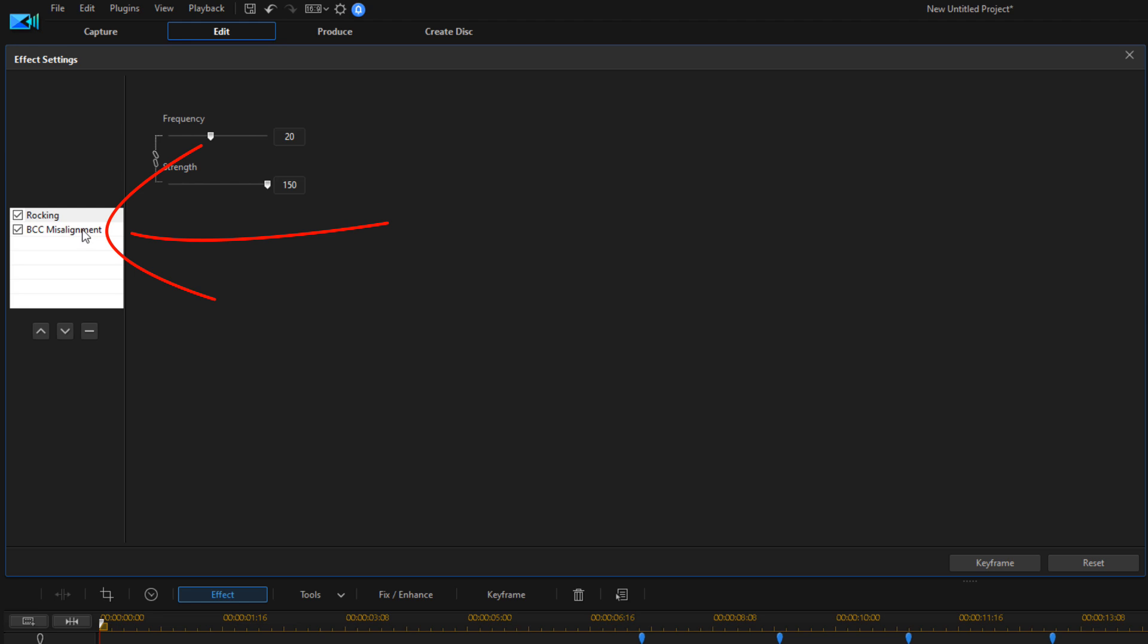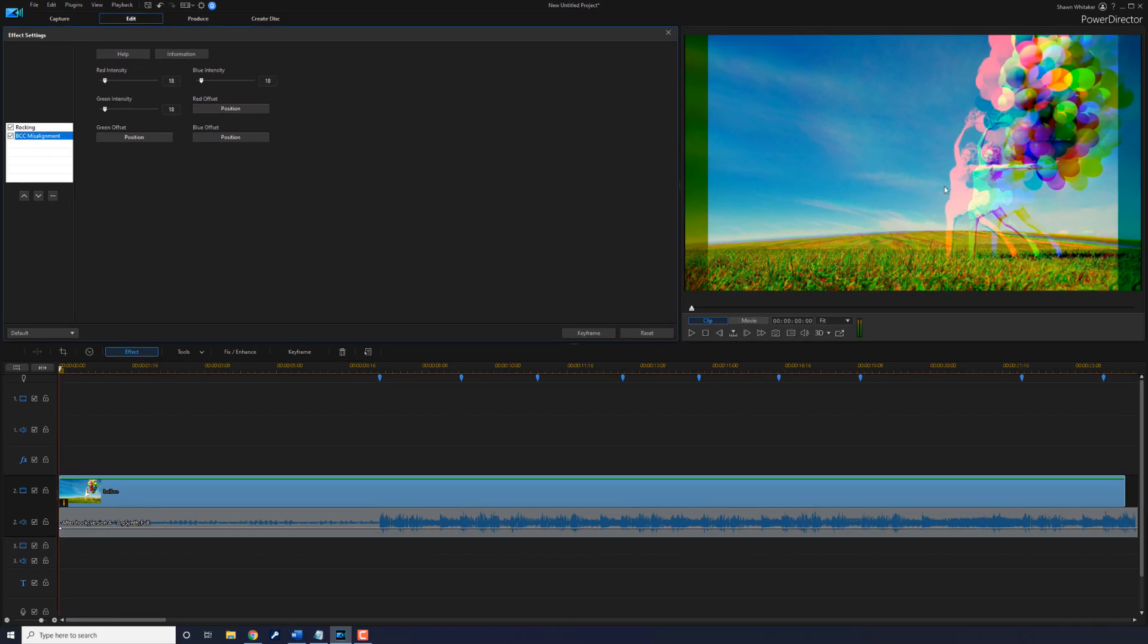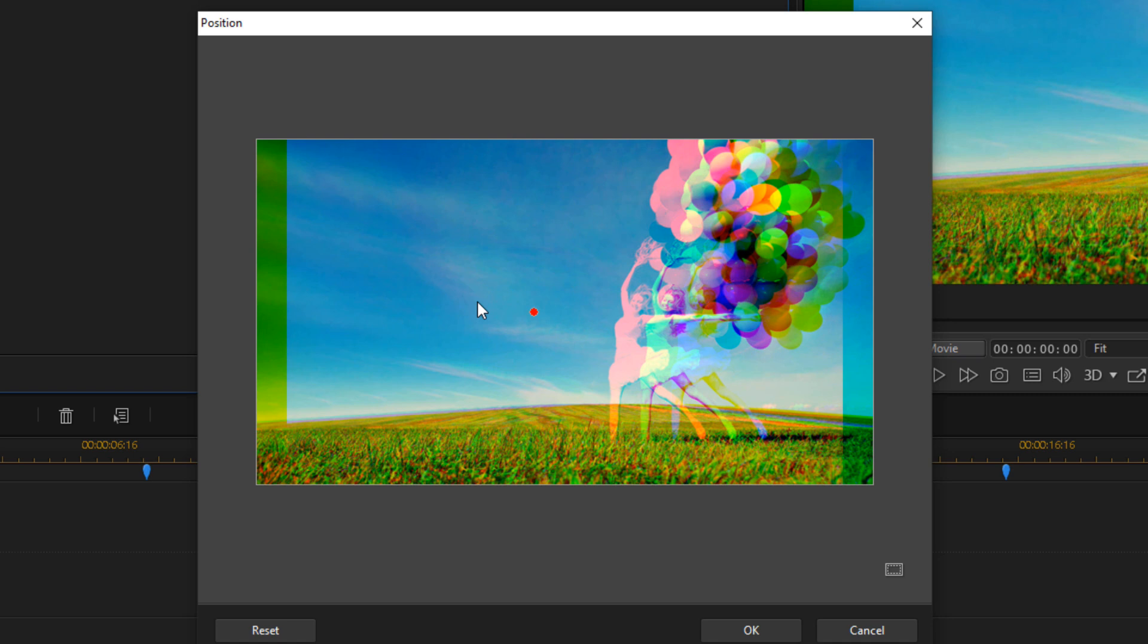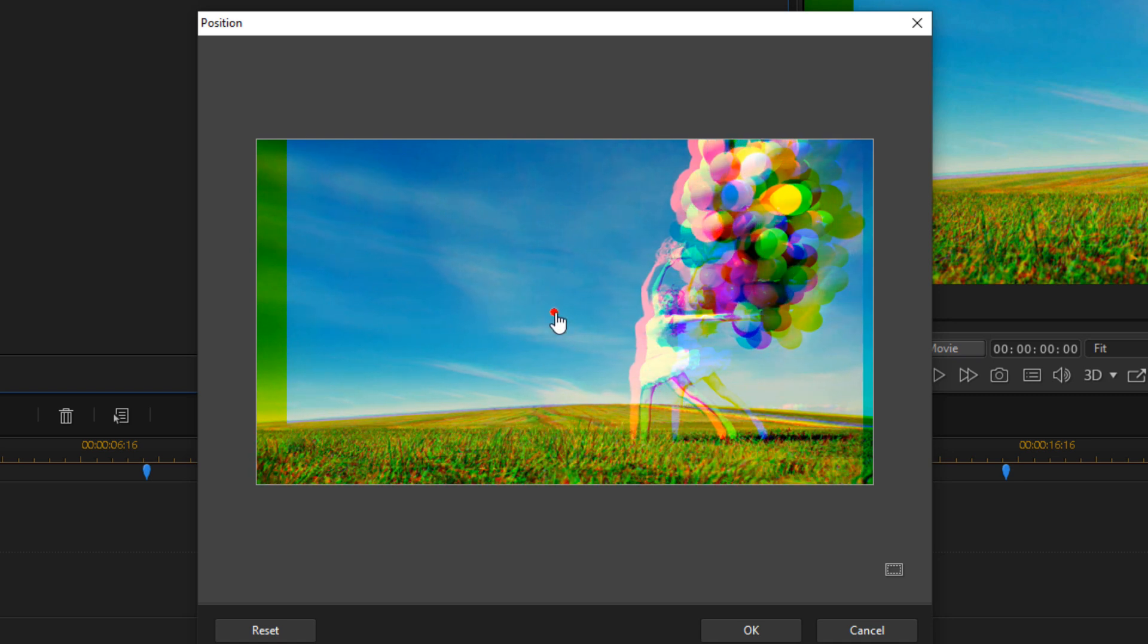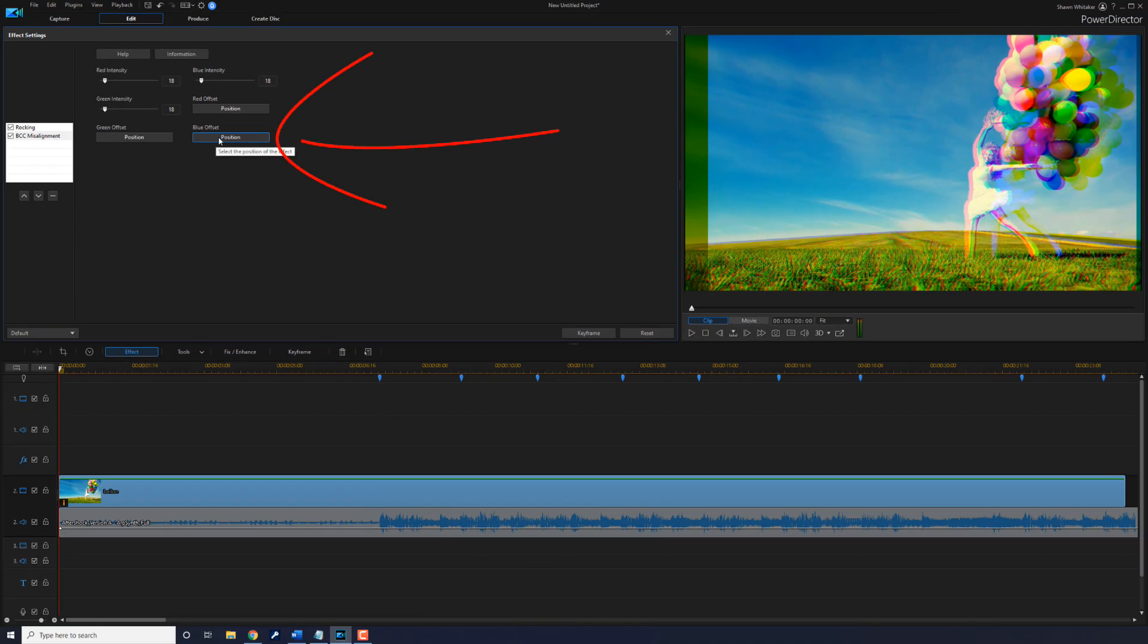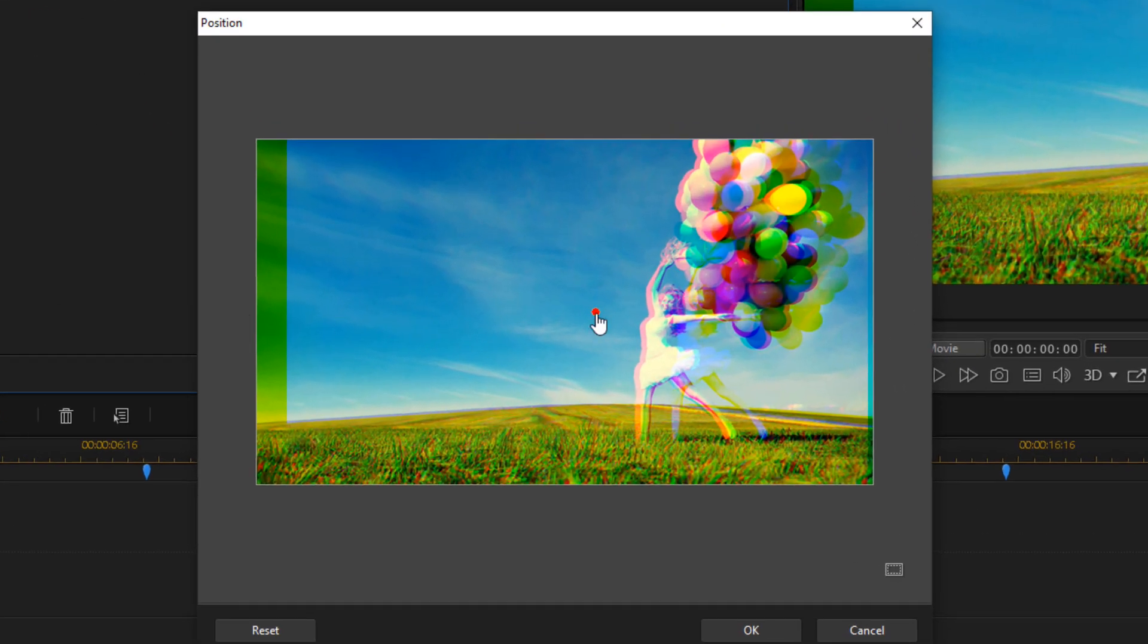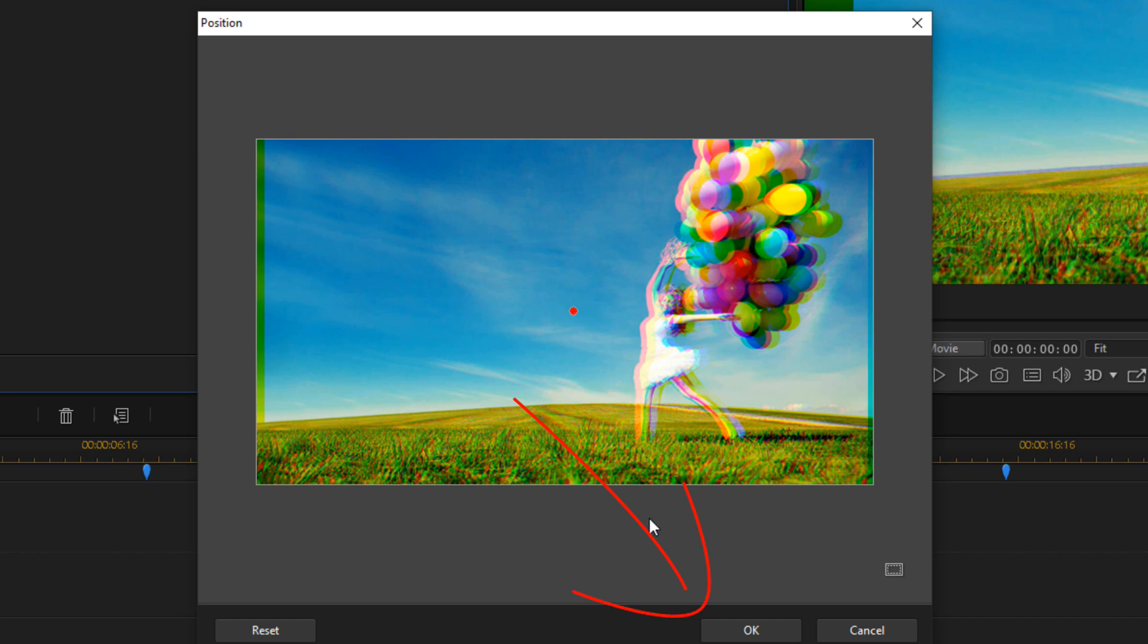Then I want to make sure that BCC Misalignment is selected, so I'm going to left-click on it. Now the red is way off to the side and the blue is way off to the side as well, so I want to bring these closer in because since they're so far out, it's really not going to look as realistic. I'm going to go to the Red Offset and click on Position, and then I'm going to click on OK. Now I'm going to go to the Blue Offset, and that looks pretty good there, so I'm going to click on OK.